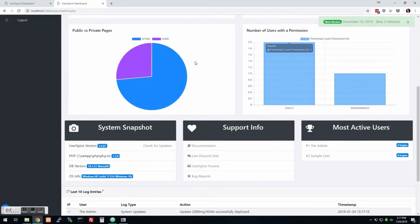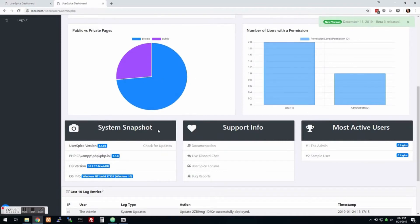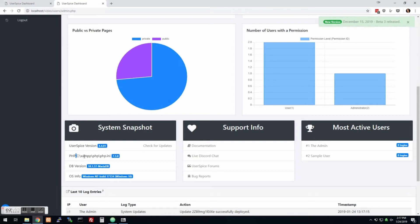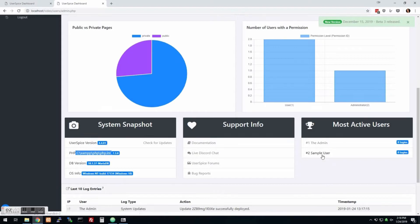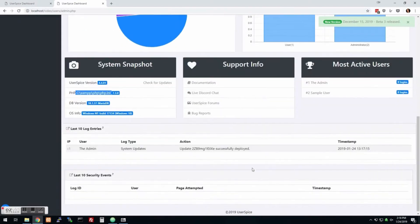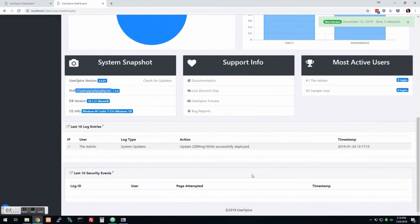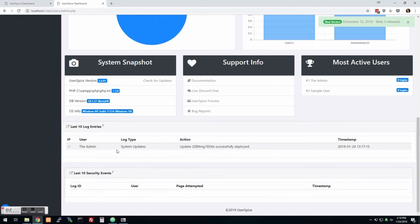These are actually widgets so you can modify these and make as many more as you want. We'll have a place to download more of them on UserSpice. Some basic information about your system. If you ever have to edit your PHP.ini, this is the file you want to edit. How to get support, some information about your users, some security logs. In fact, that log just came up saying that we ran this log.